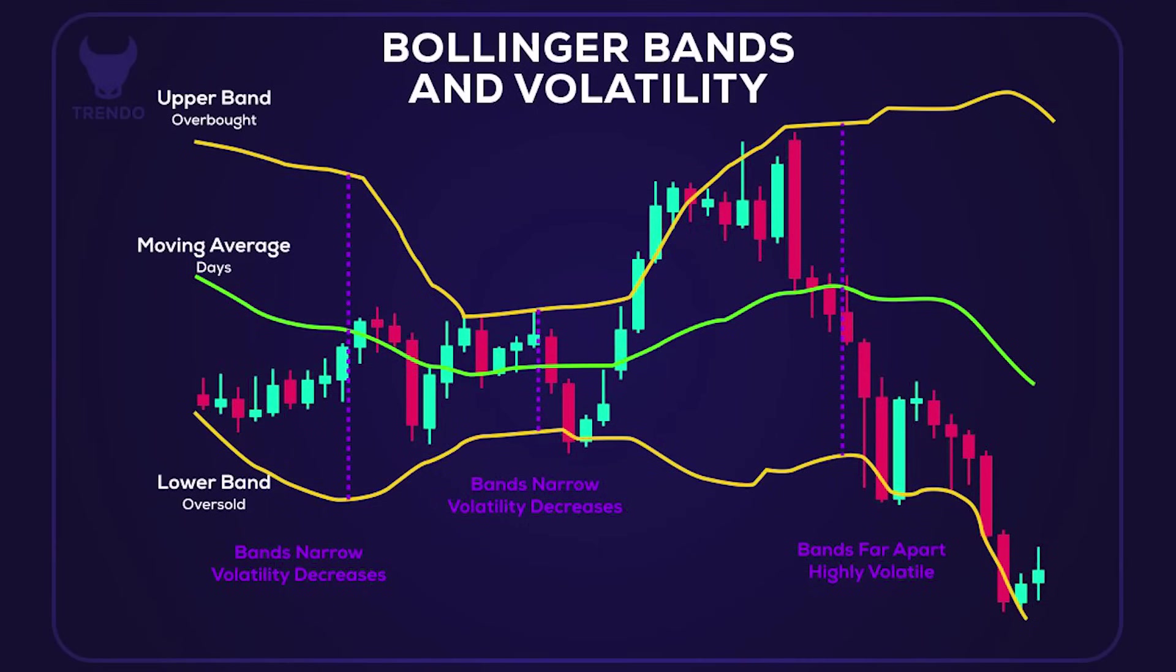There's a middle line which is just a moving average, and we have two outer lines which are called Bands which are above and below that middle line.